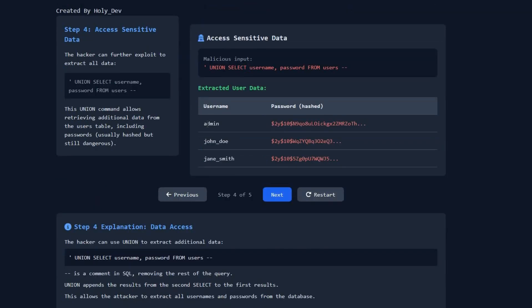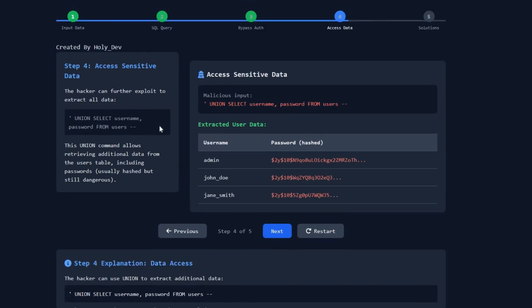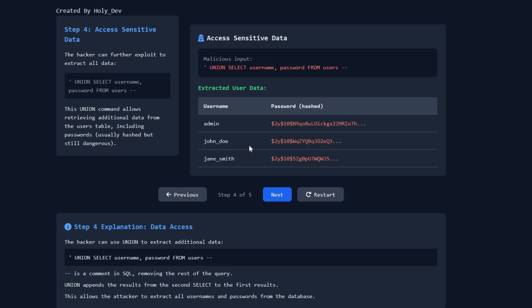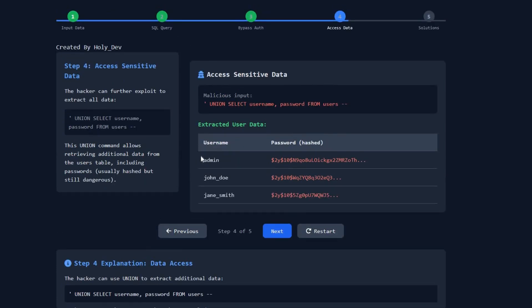As you can see, the usernames and passwords are now listed on the screen. If the website's user table contains many columns — like email, username, nickname, phone number, or address — the hacker can collect all that sensitive data and perform illegitimate actions against the users.